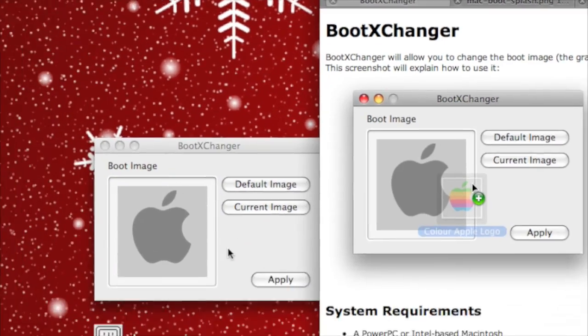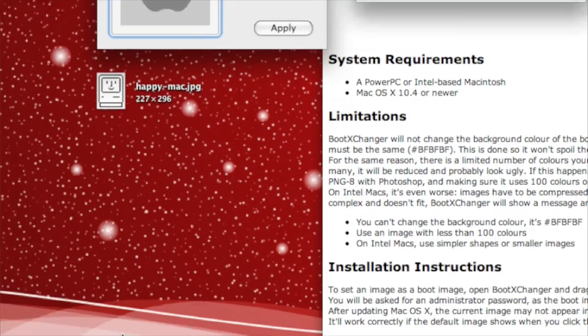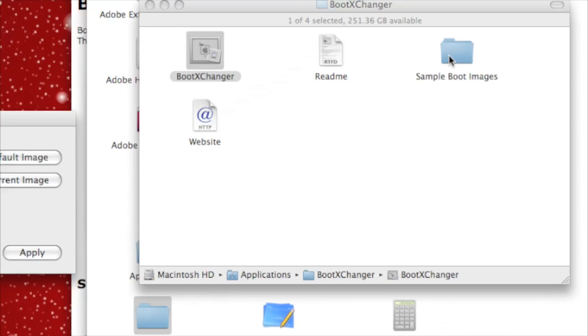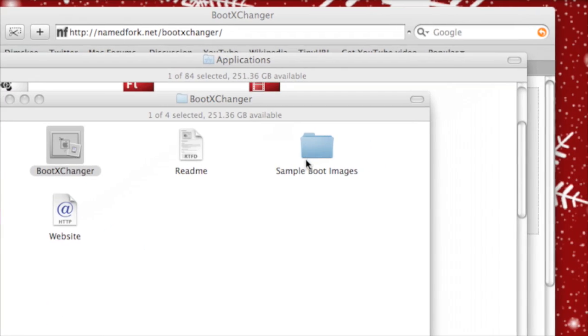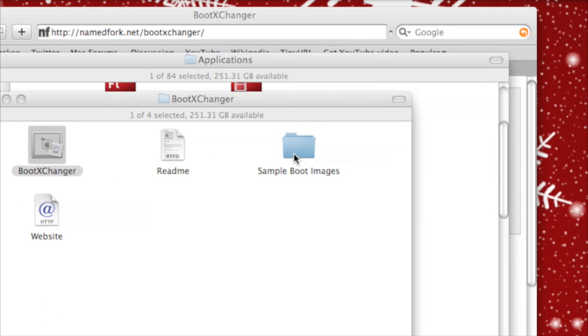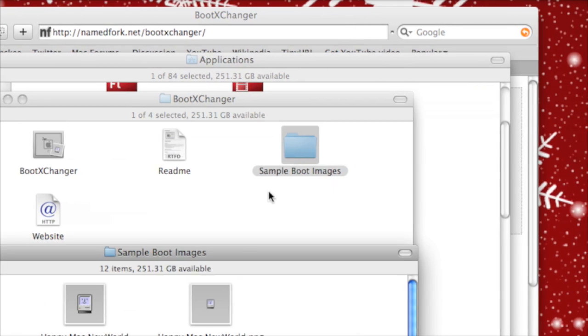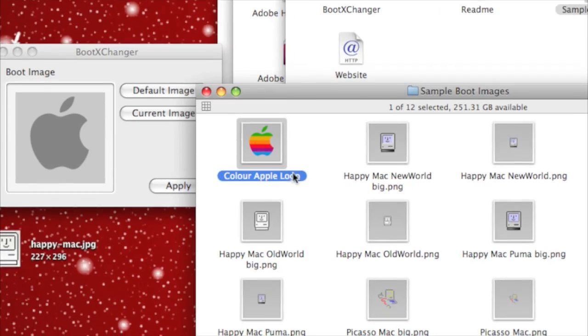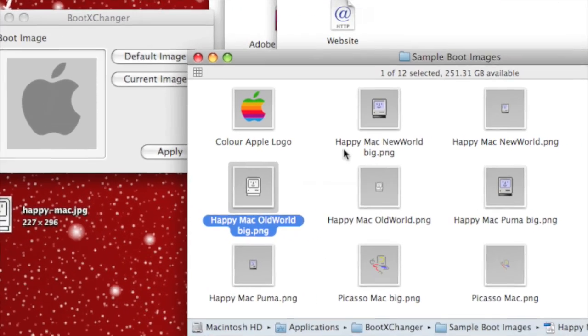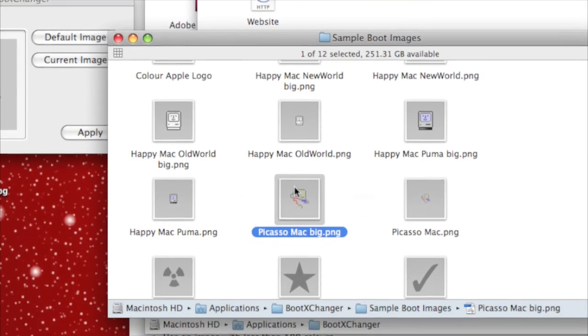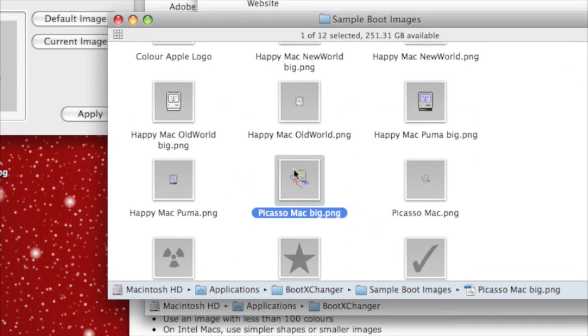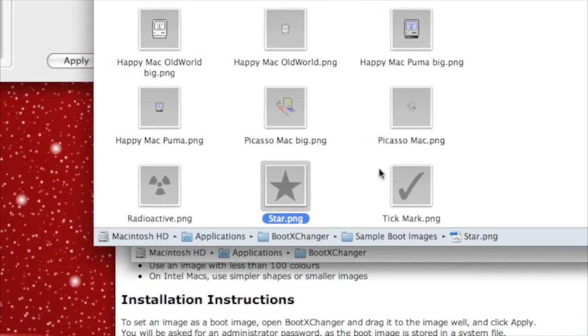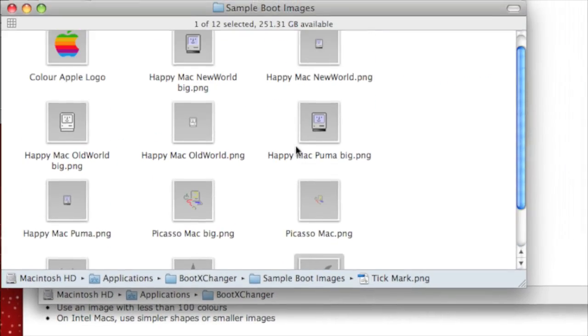There's also a selection of boot images which are the right size in the folder in the applications folder called Sample Boot Images. There's loads of them like the colored Apple logo, the old Happy Mac, the newer Happy Mac, the old Picasso style Mac, radioactive, star, and other things.